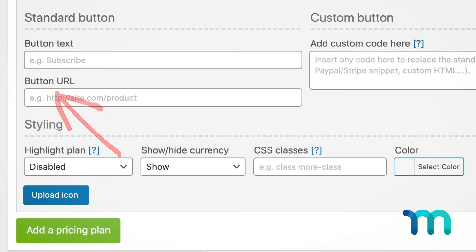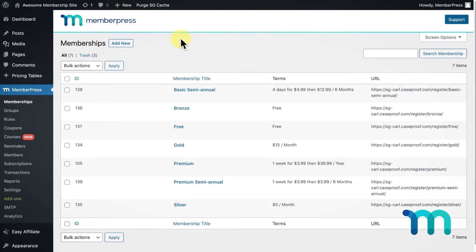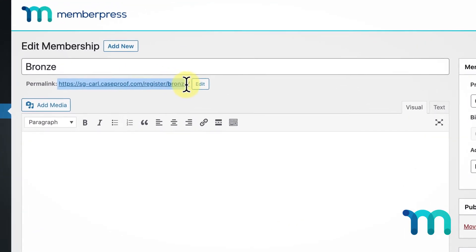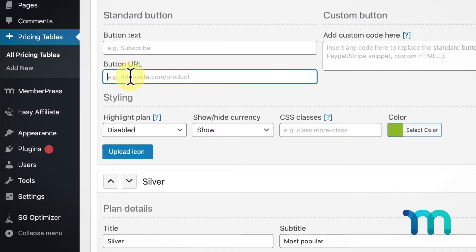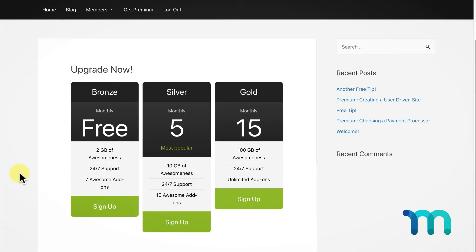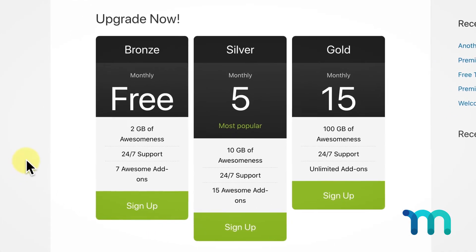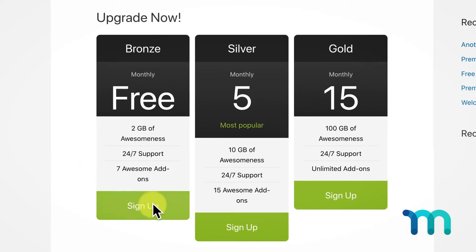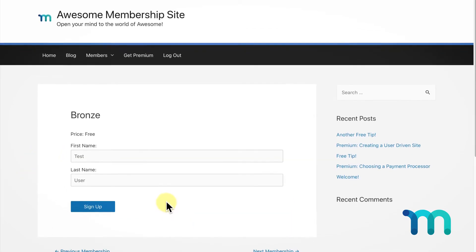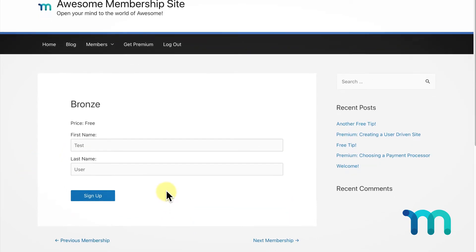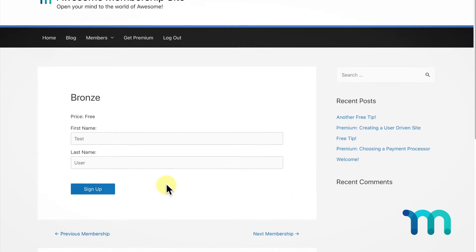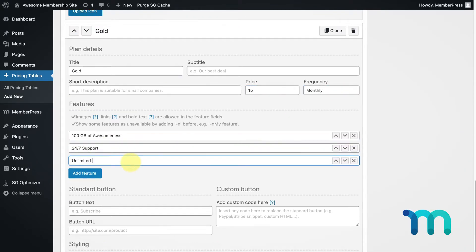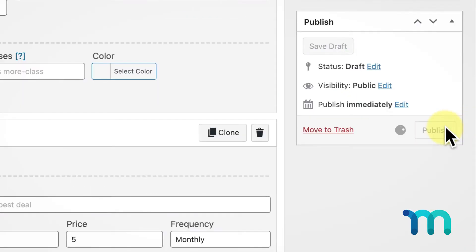An important point when creating your membership boxes is the Button URL option here. This should be the registration URL from each membership. So if I come into my Memberships in MemberPress and select my Bronze membership, I'll copy this link right here and paste it under Button URL. That way when a user clicks Sign Up under the Bronze plan in the pricing table we're creating with this plugin, they'll be taken to the Bronze membership registration page. I'll go ahead and create a simple pricing table for my memberships and click Publish.